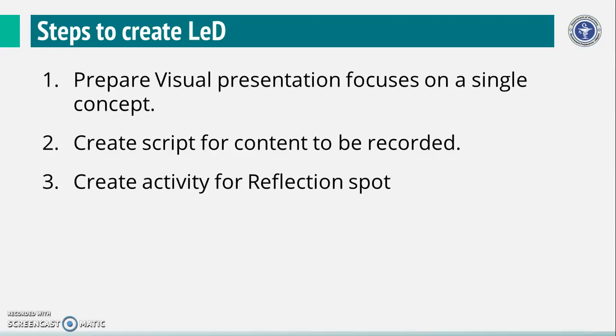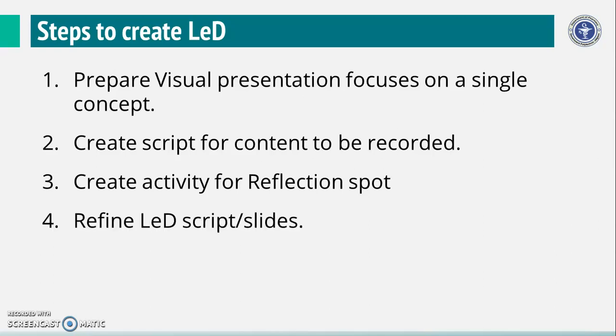Then the instructor should provide expected responses to the reflection spot activity. Revisit the flow of your presentation. Refine the script or slides that you created earlier to ensure that learner engagement is likely to be maintained.